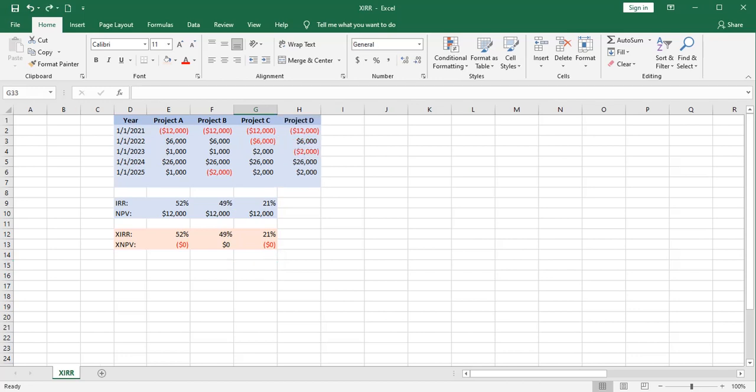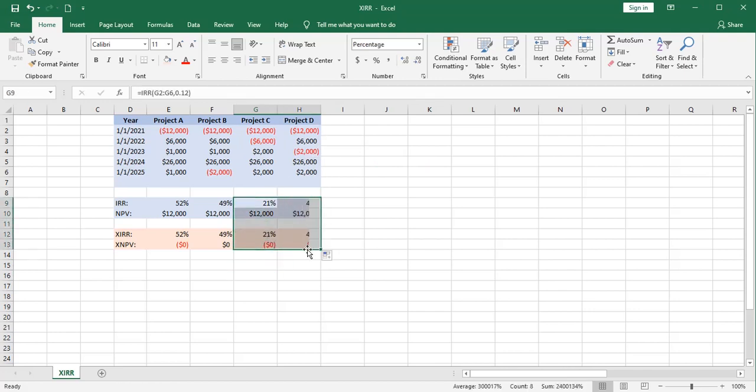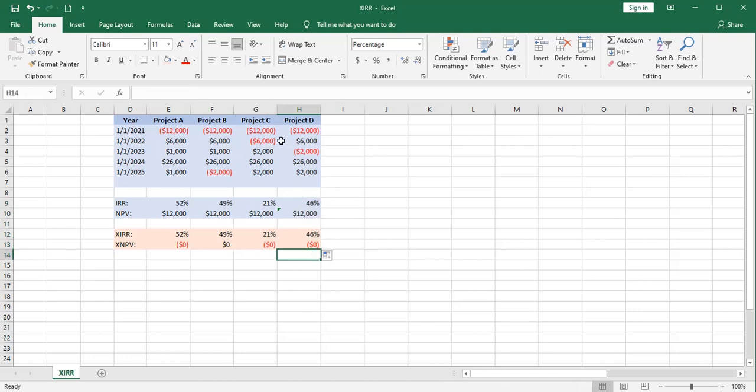I just have a couple more scenarios here. This is project D. This one has two sign changes. So we've got a negative, positive, negative. How does this work out with our four different functions? I would expect the internal rate of return to go up as a result of this change. And it does go back up to this territory here.